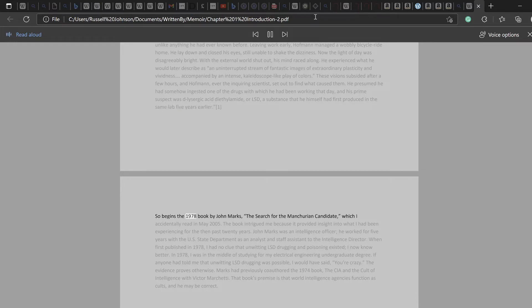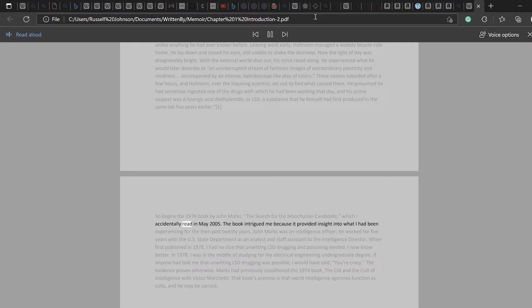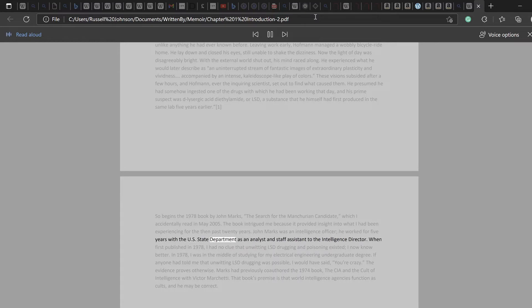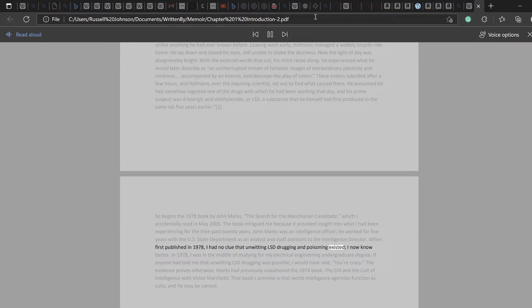So begins the 1978 book by John Marks, The Search for the Manchurian Candidate, which I accidentally read in May 2005. The book intrigued me because it provided insight into what I had been experiencing for the then past 20 years. John Marks was an intelligence officer. He worked for five years with the U.S. State Department as an analyst and staff assistant to the intelligence director. When first published in 1978, I had no clue that unwitting LSD drugging and poisoning existed. I now know better.